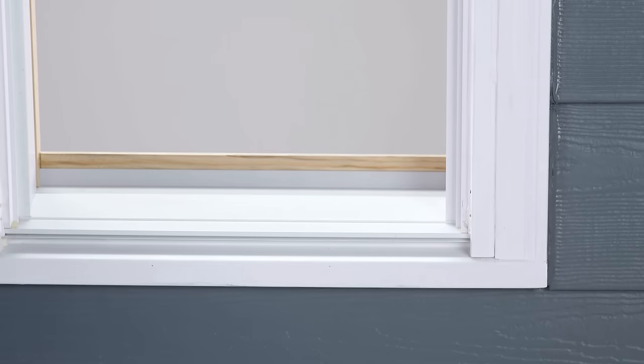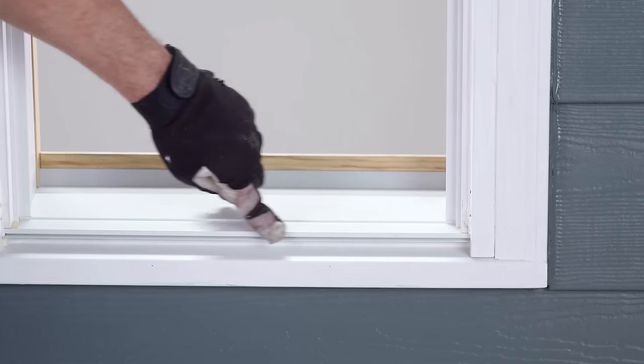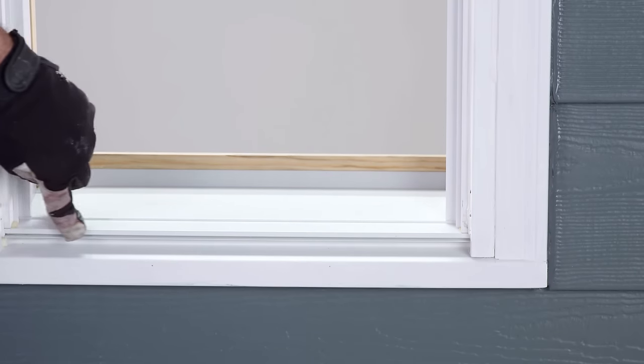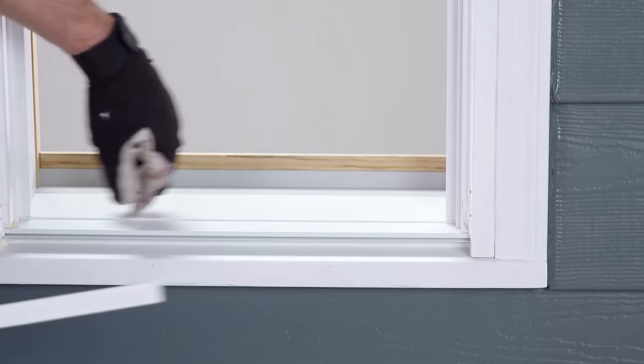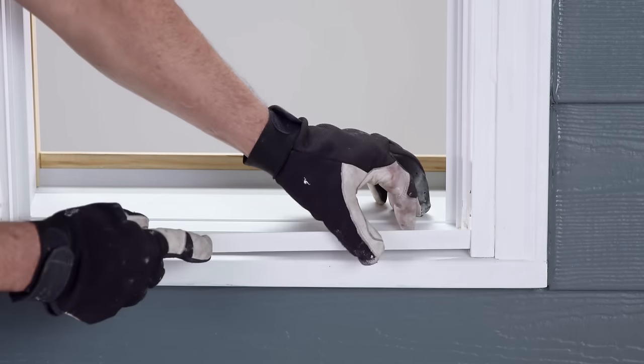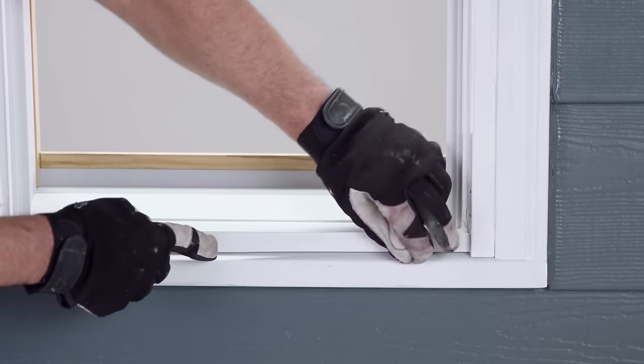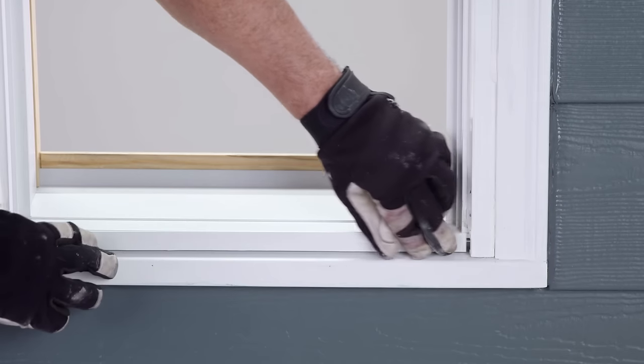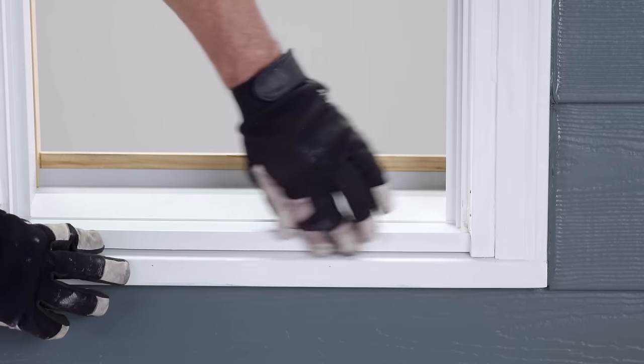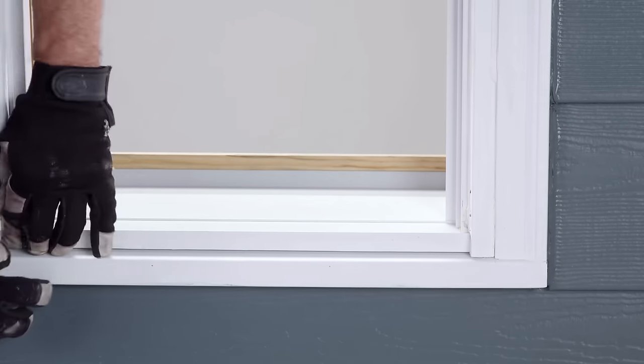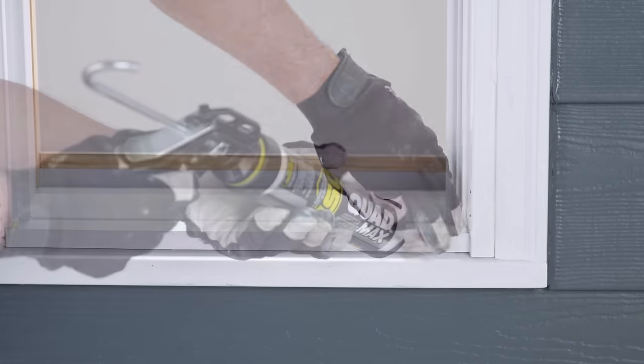Remember that drainage is required between the pocket and existing window sill. This can be achieved through weep holes or slots in the trim or trim expander at the sill location.